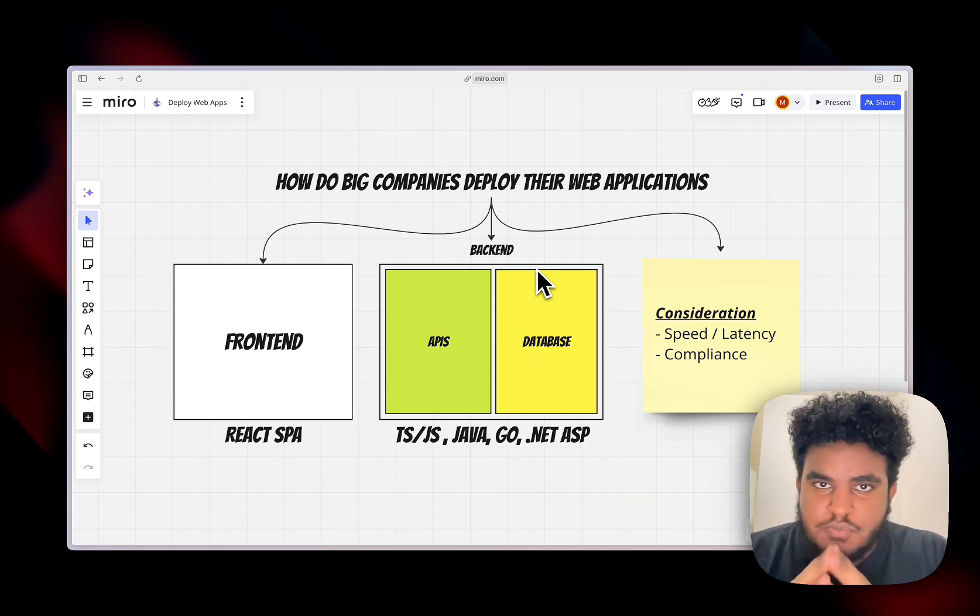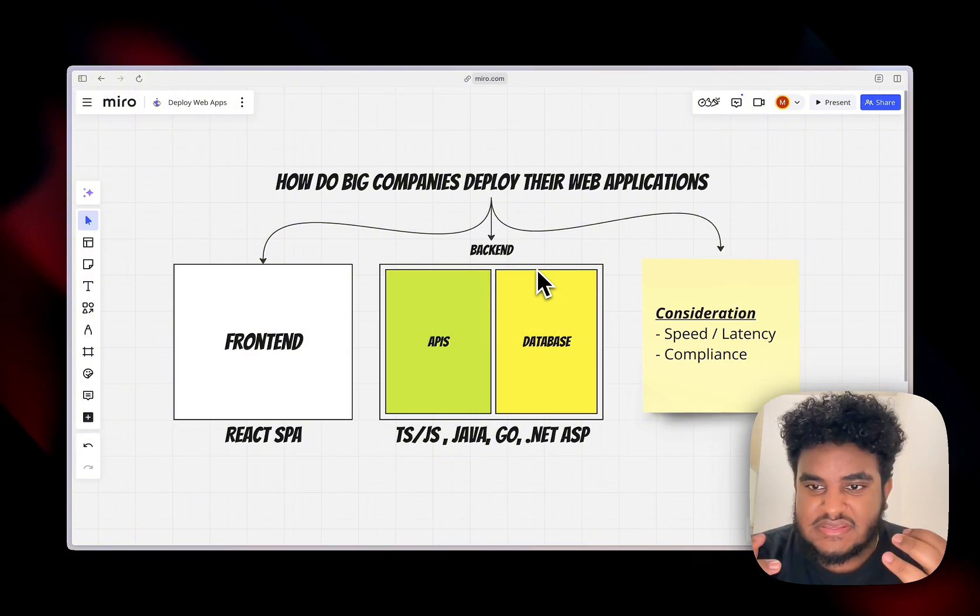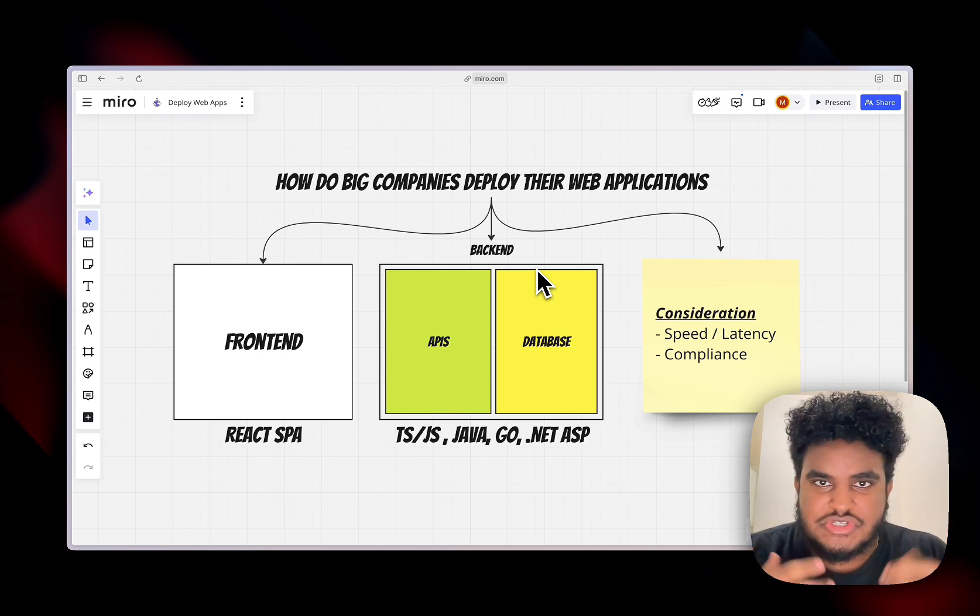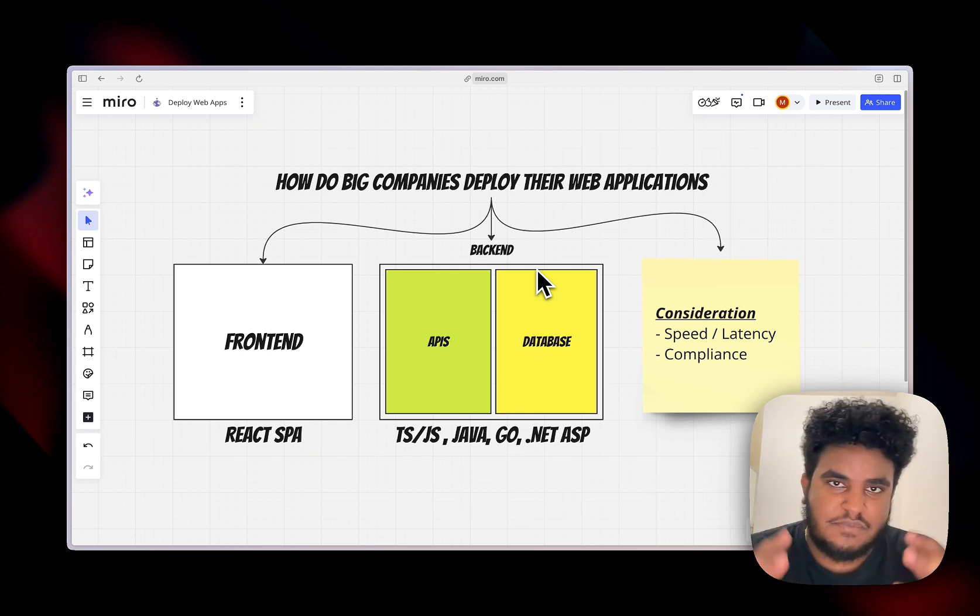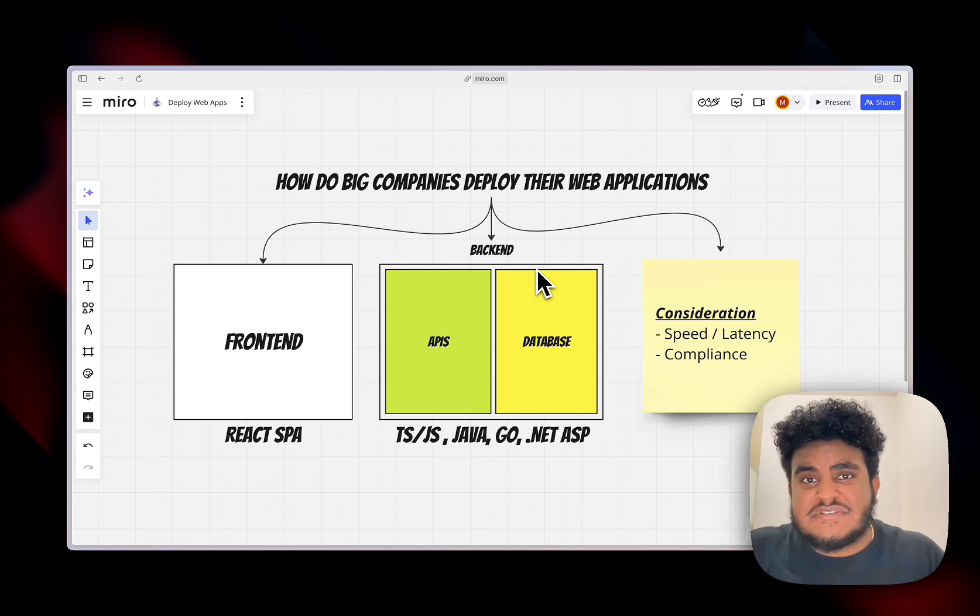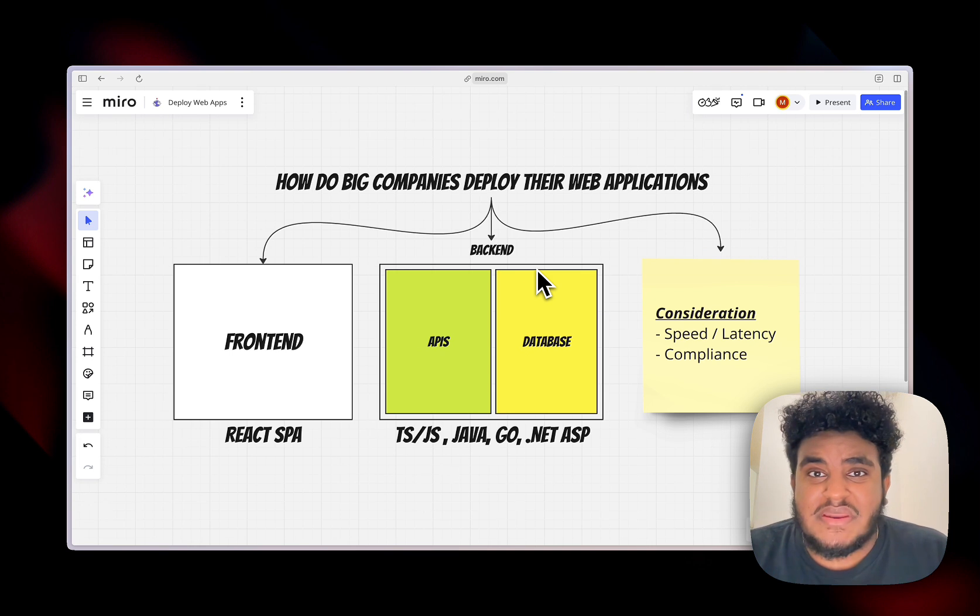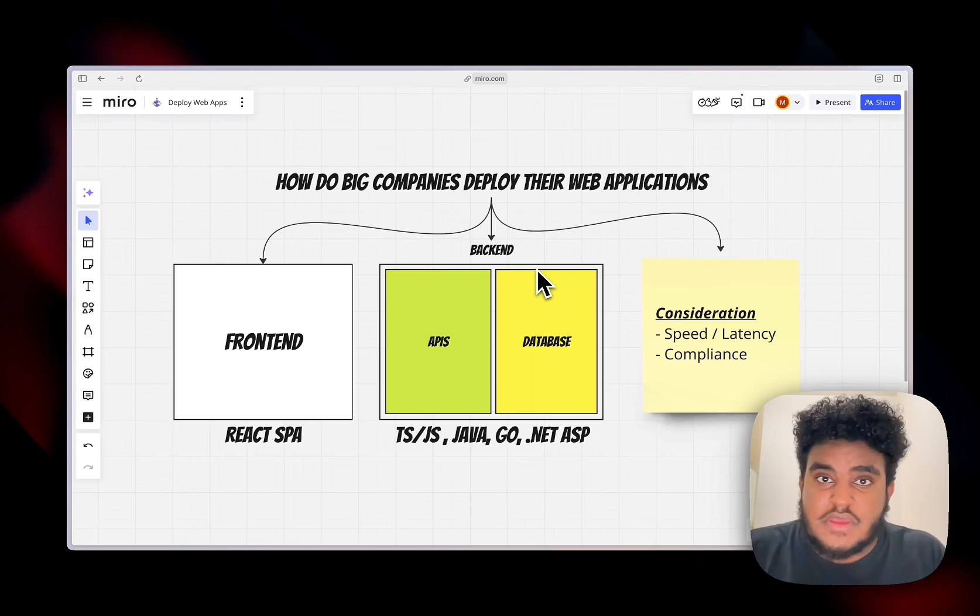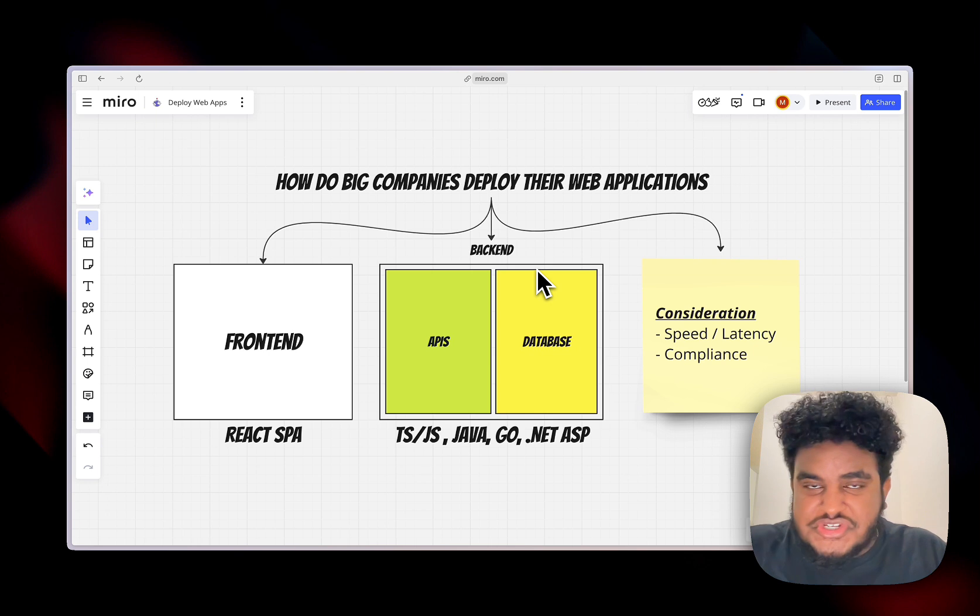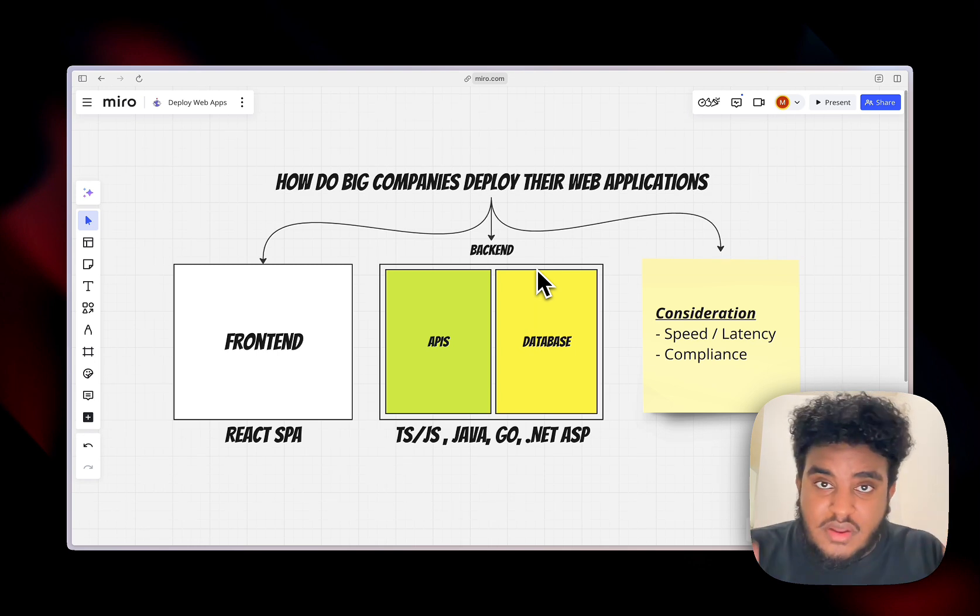And there are two big considerations we have to make. The first one is speed/latency. Our application has to be performing and fast. We don't want our users to just wait for the page to load. The second is compliance. Our application has to be compliant. In big business and big companies, compliance is everything because you can lose business without compliance. And especially if you work with governments, you have to be compliant. Big companies think about this a lot.